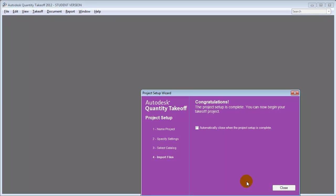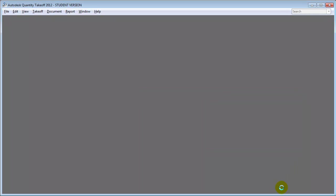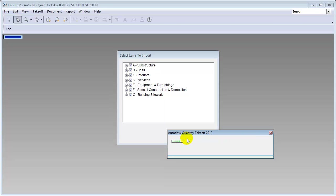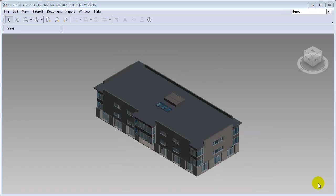When the models have been imported, you can close this window and choose the elements you'd like to import — we'll leave them all selected for now. Say OK, and when the import is completed, your model appears in the 3D window.